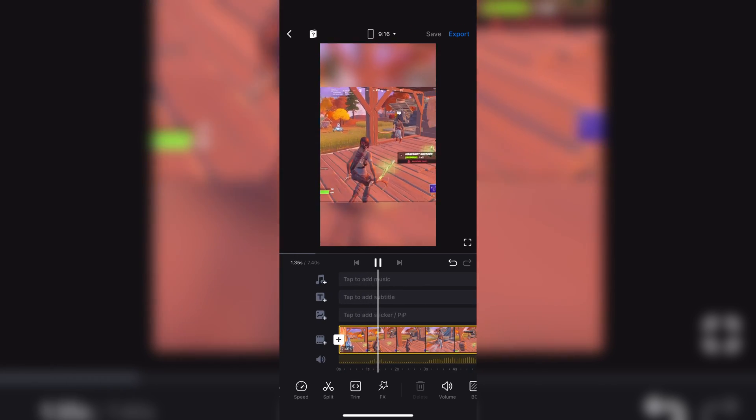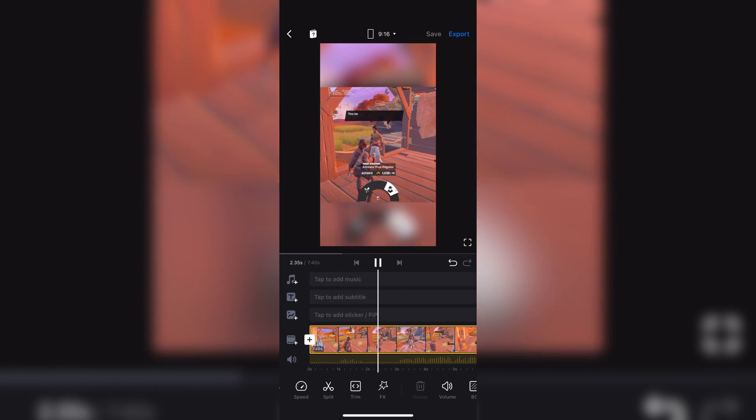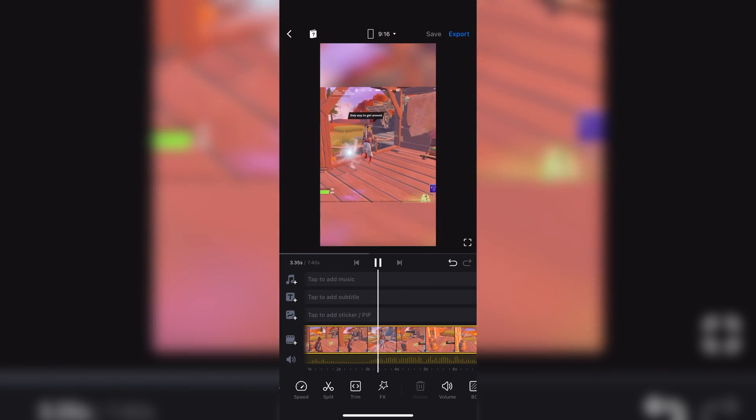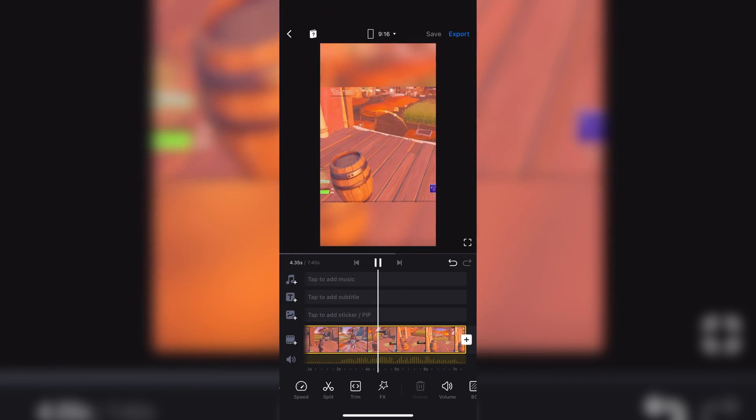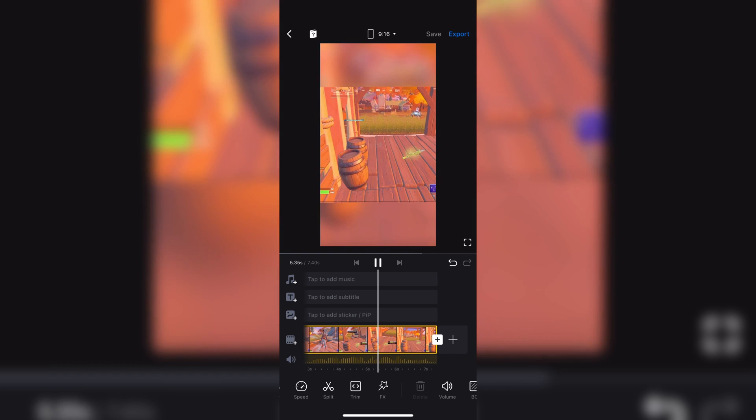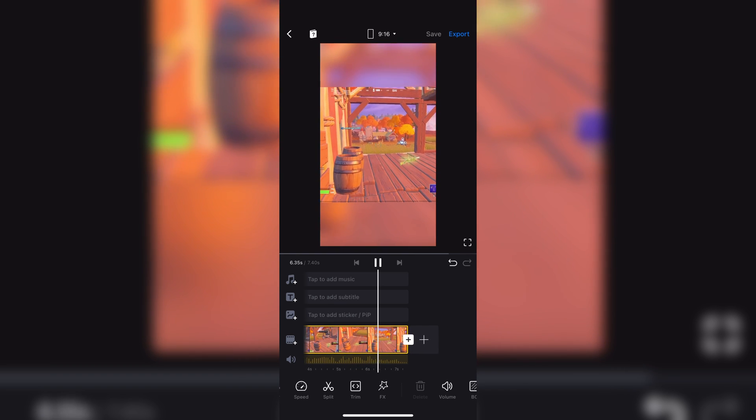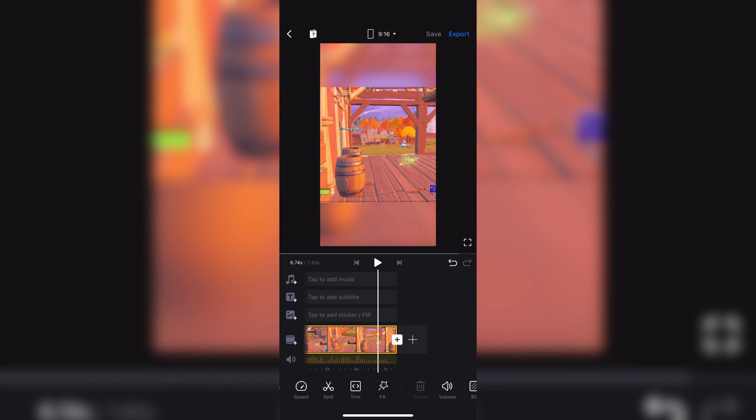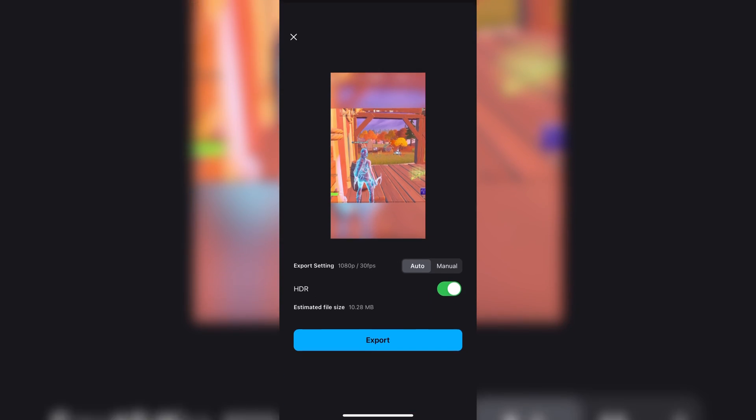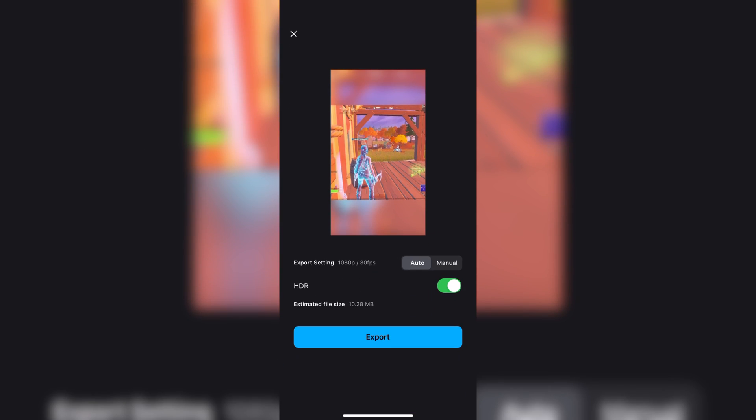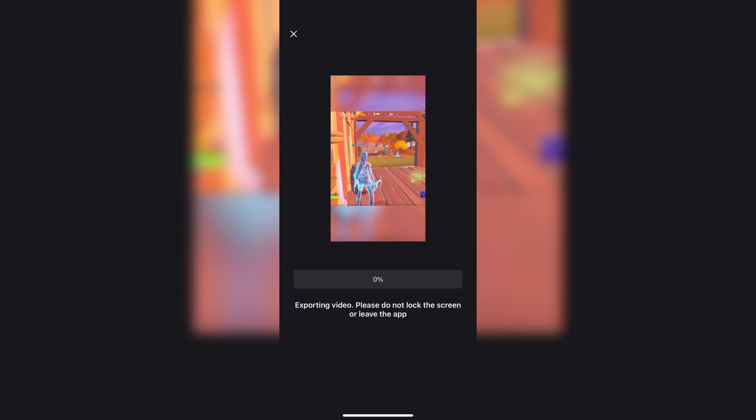Once you're done with that, you can do two things. You can edit from the app VN, or you could save it to your camera roll and edit from another app. Press export. Then, I would choose auto because auto exports at the best quality. Then, press export again.